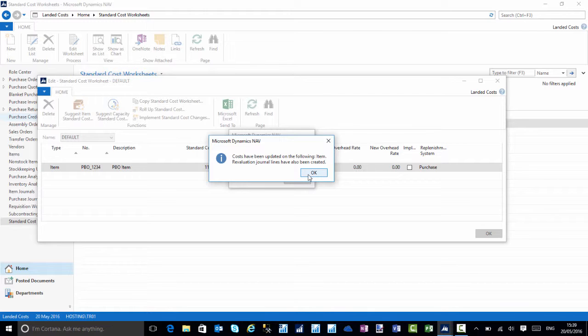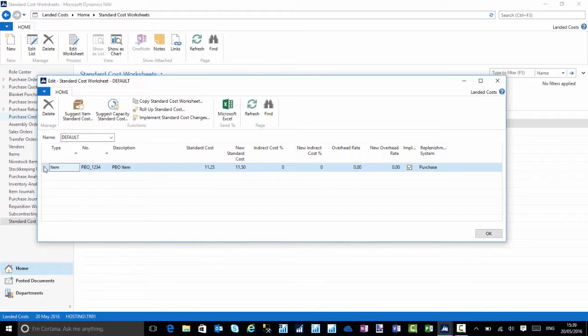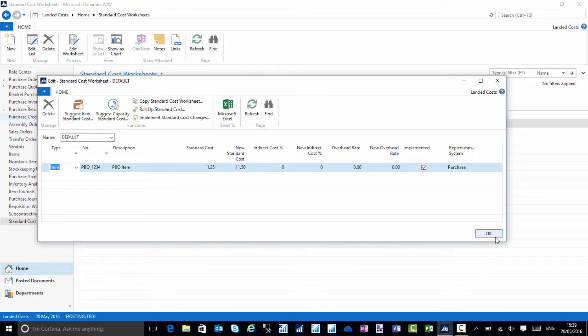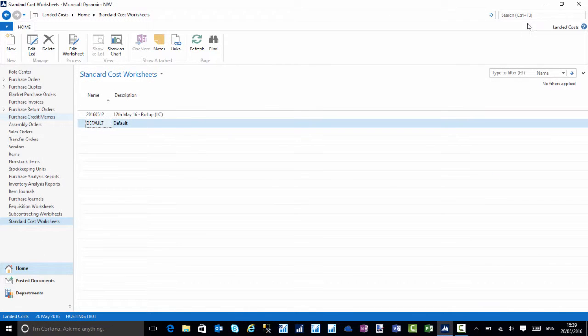Standard NAV will return the message that the costs have been updated and our evaluation journal has been created. I'll choose okay to that message. We now have a tick against the implementing field. I'll choose okay.